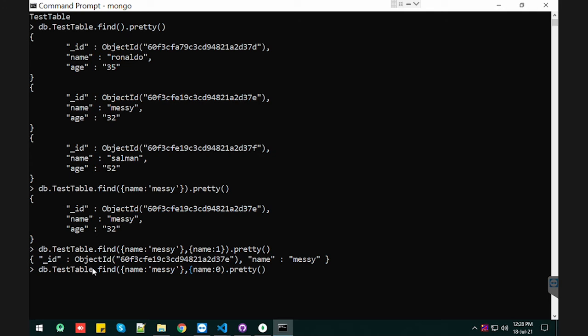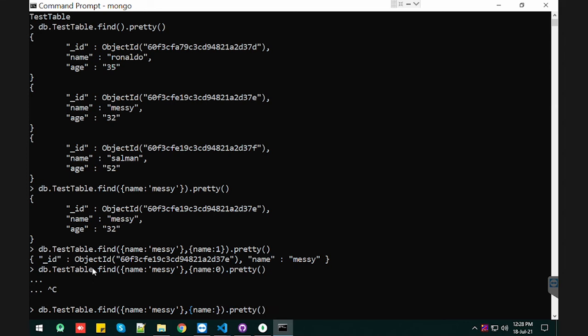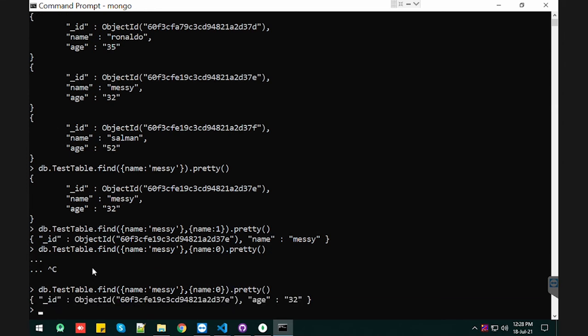I did something wrong. Okay, let me quit. Let me again press that, is 0. Okay, here we are. See, when we type name is 0, it means it will remove the name field from the record and it will give only the rest of the field names.